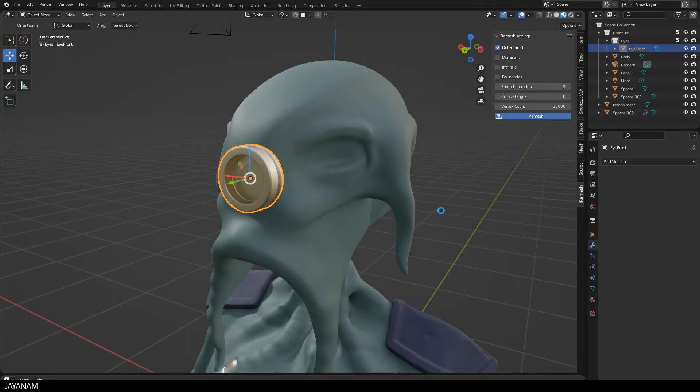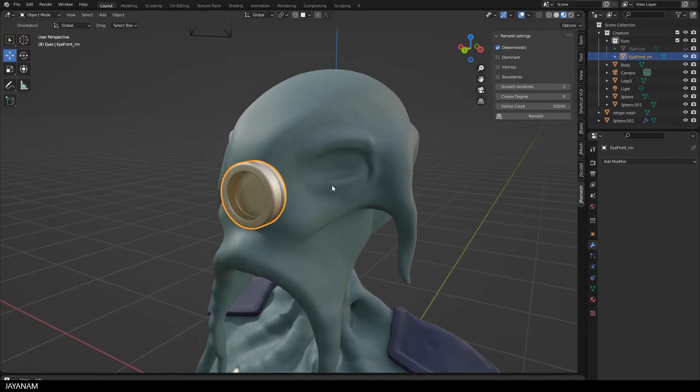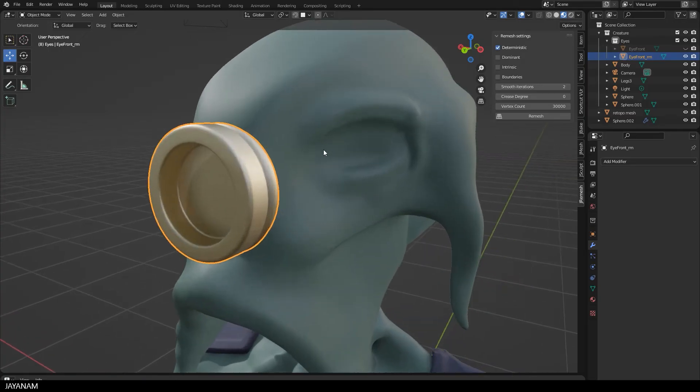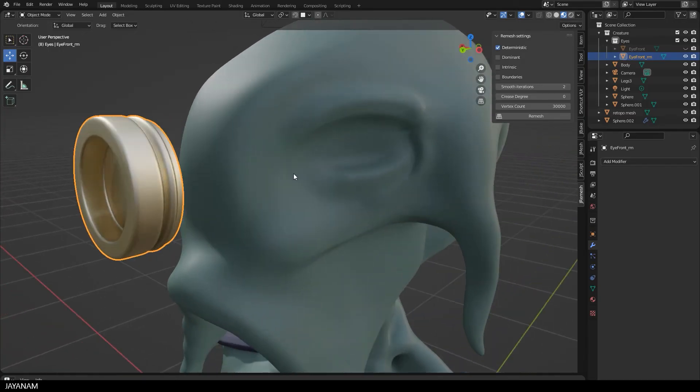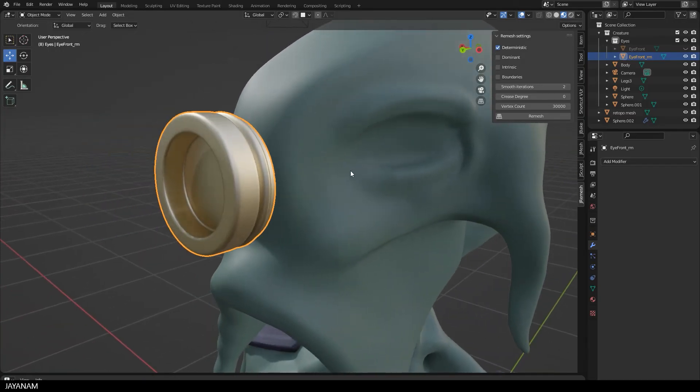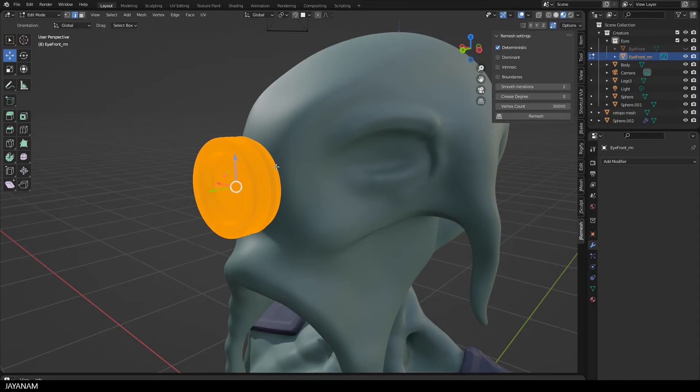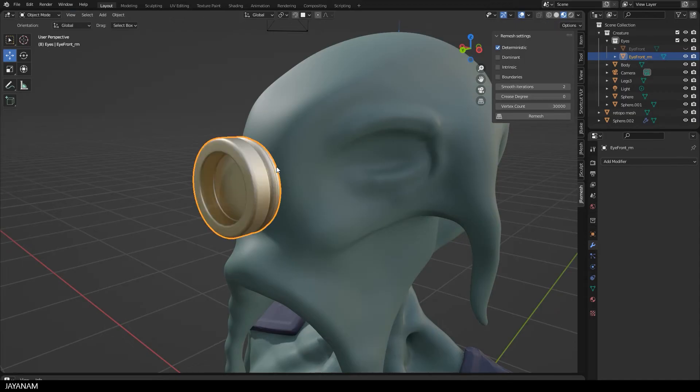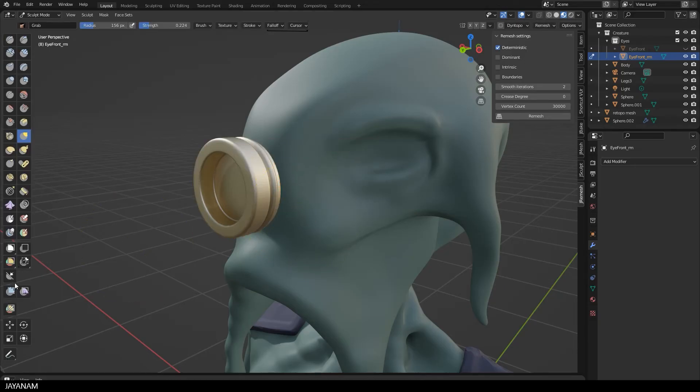Alright, that's it. A new object is created. And you see that the material is copied and transferred to the new object. It's already quite dense, but I go to sculpt mode, and before I begin sculpting, I smooth it a bit using the mesh filter.